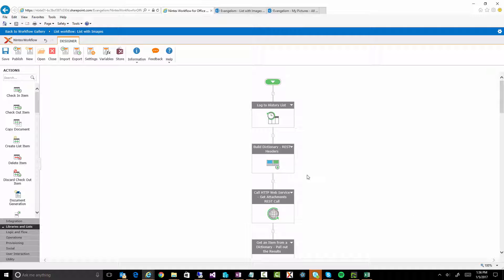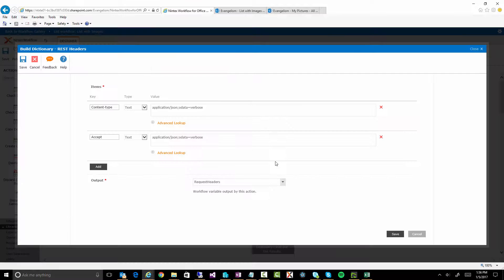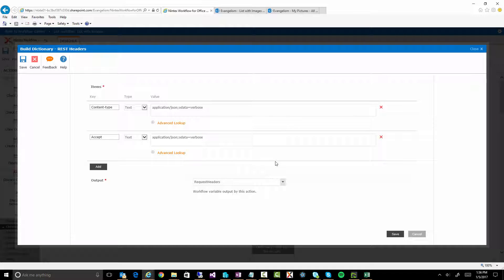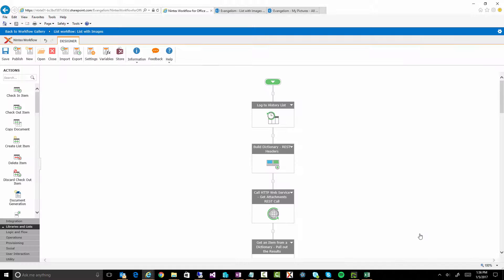So first of all, we're going to have to build some headers because what we're doing is we're actually going to make a few REST calls. So we're just putting together a couple of headers, nothing too fancy here, a content type and an accept header. And we're storing it in a dictionary called request headers. So pretty straightforward there.